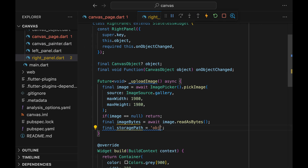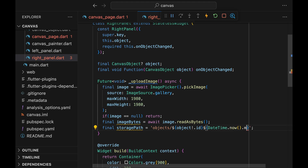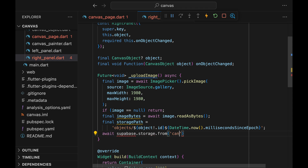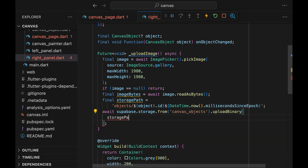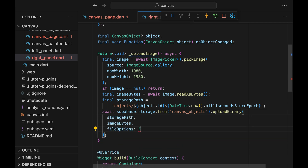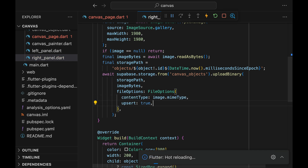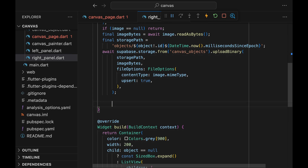Let's go back to the code. The storage path just needs to be unique across the bucket. We can pass the object ID as well as some datetime random string, so that it'll play out nicely with the caching we'll implement later. Once we know where to store the object, we can call the uploadBinary method on the Supabase Flutter library. This method takes the storage path, the image bytes, and some file options. In the file options, we can pass the image MIME type as well as whether we want to perform an upsert or not. In this application, we'll not be performing any overrides of storage objects, but I personally like to keep upsert set to true.